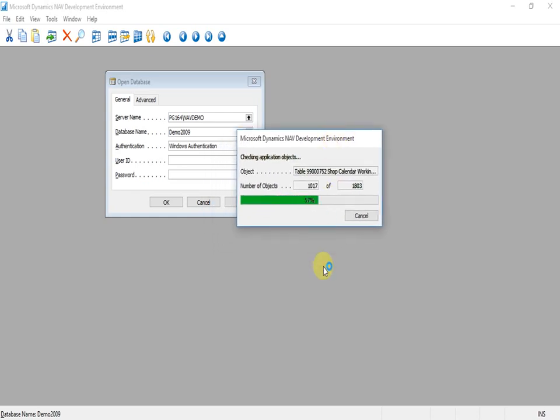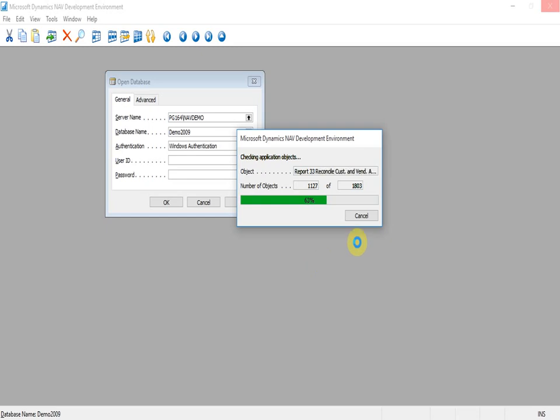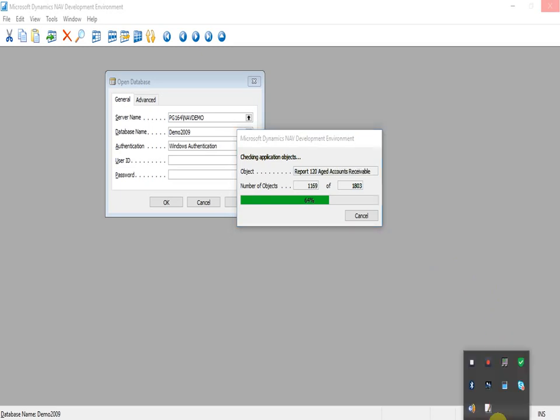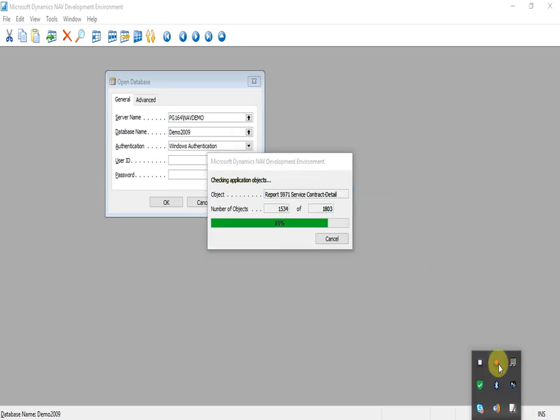Once the database conversion is completed, the system will require the synchronization of objects such as tables to validate the schema changes. For this, we will need to create an instance for Navision 2016.